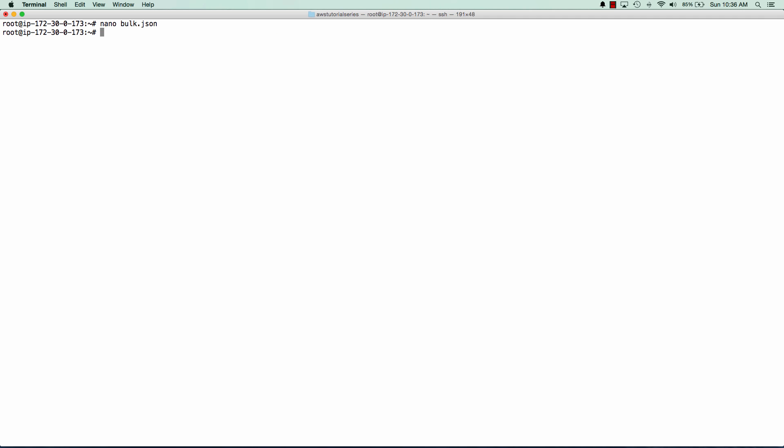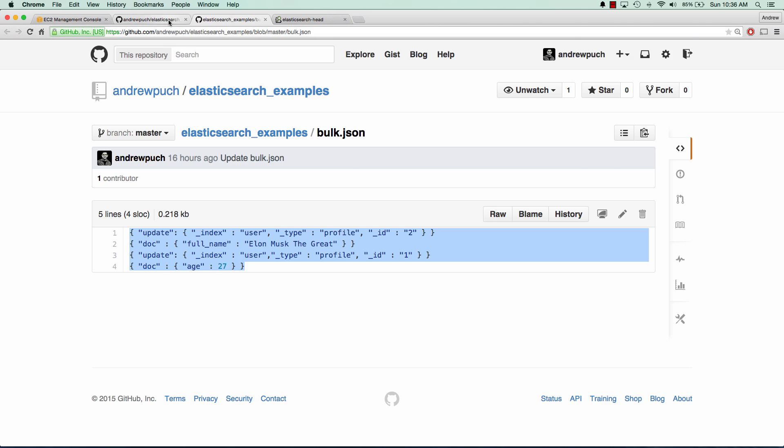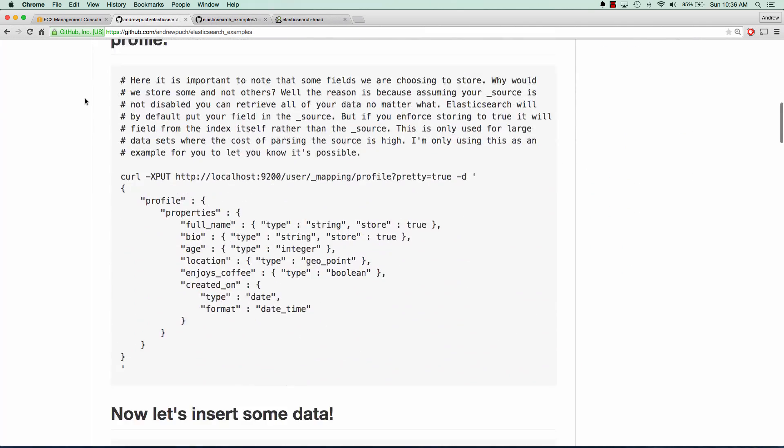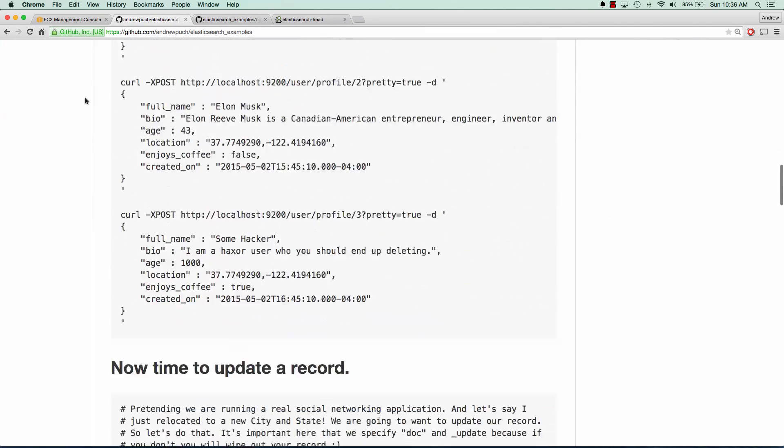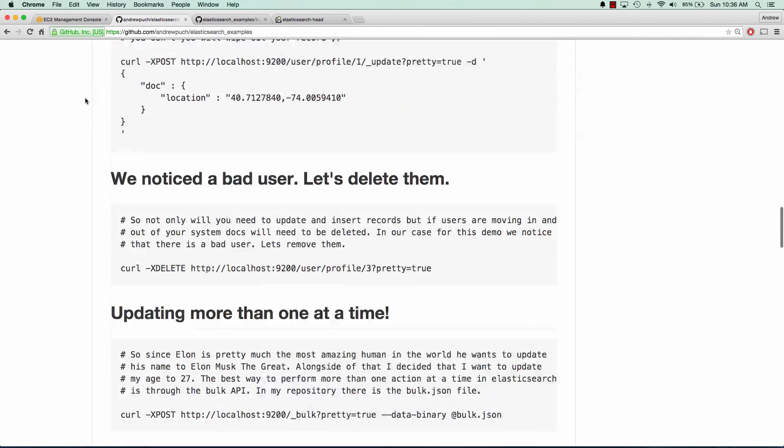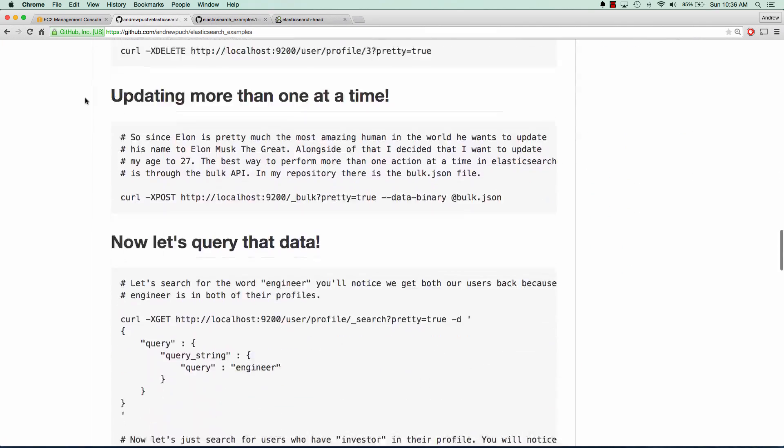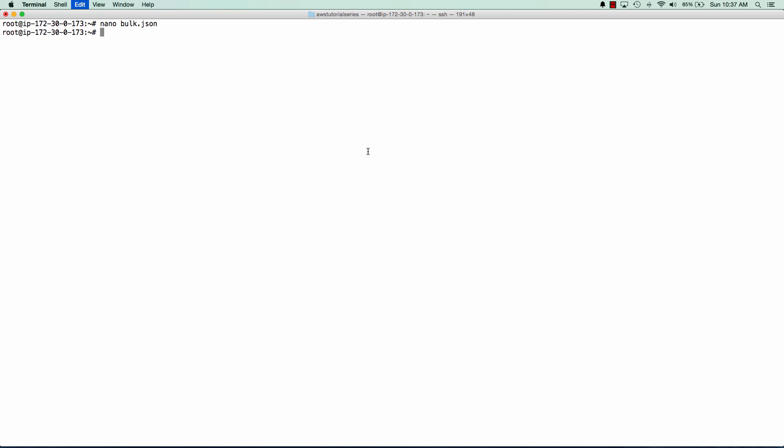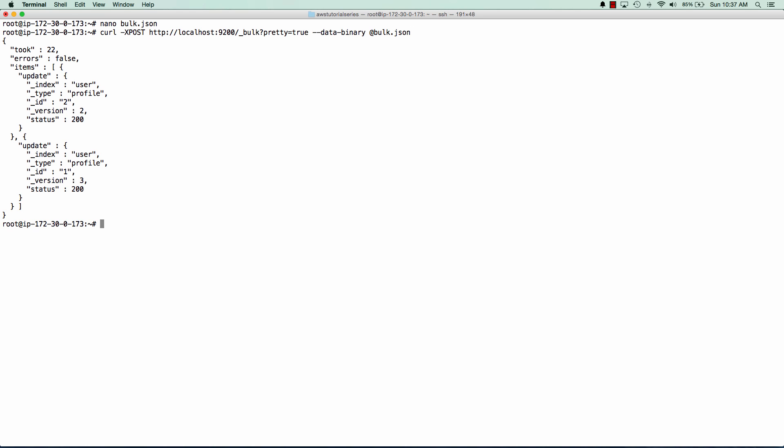We're going to update Elon's name to Elon Musk the Great, and we're going to update my age to 27. So we scroll back down here, and we go to updating one more at a time. We're going to run this bulk API here. And we can see that we've updated two records.